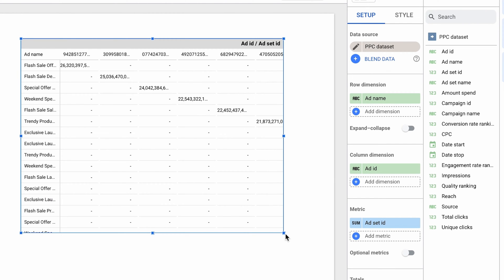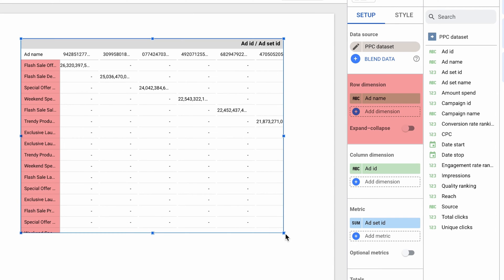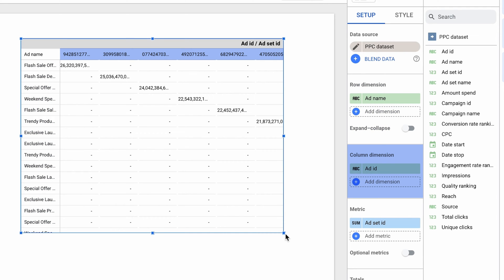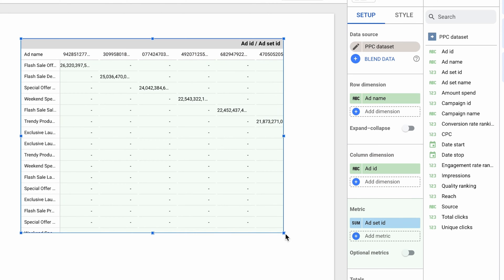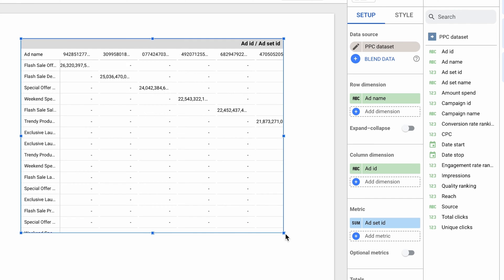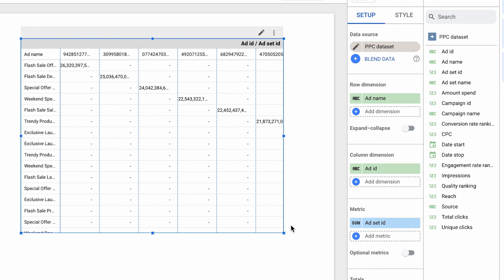A Looker Studio pivot table has three standard elements. Row dimensions control the rows of a table. Column dimensions are in charge of the columns of a pivot table. Finally, metrics determine what data appears inside the table. Looker Studio tried to build a meaningful pivot table for me, but the result doesn't quite live up to expectations, so let's change it right away.